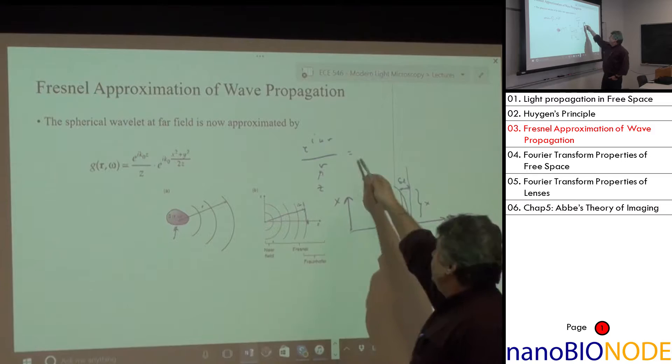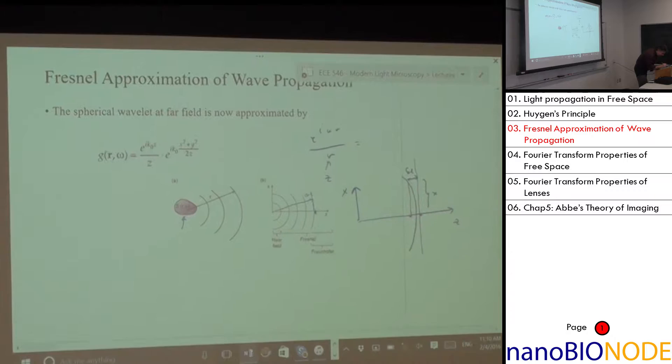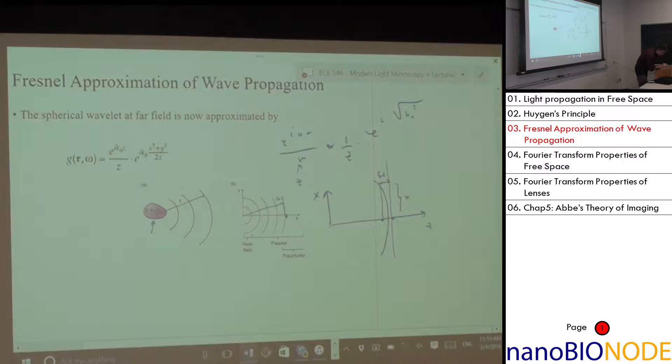So in the exponent I need to be more careful. I'll approximate the amplitude as 1/z, but in the exponent I need to expand r.